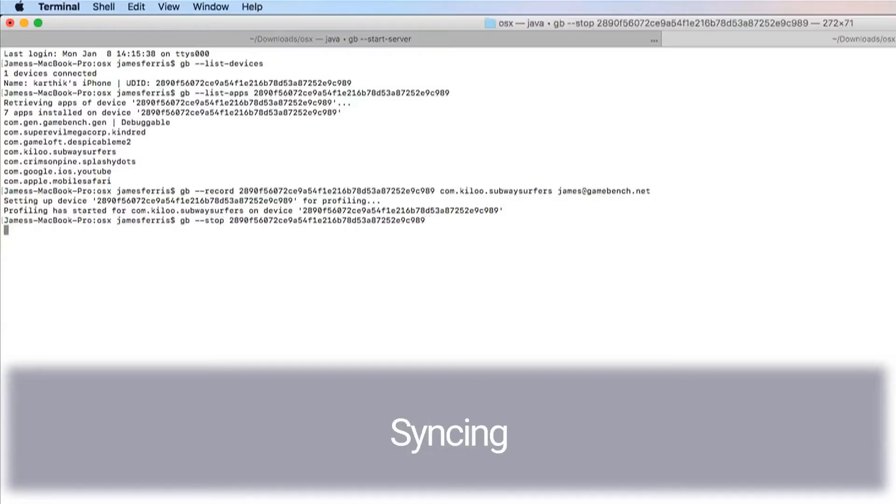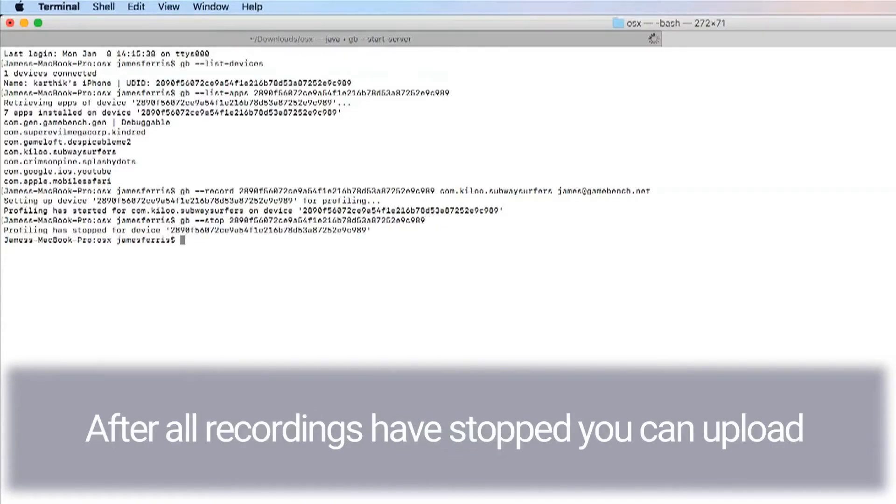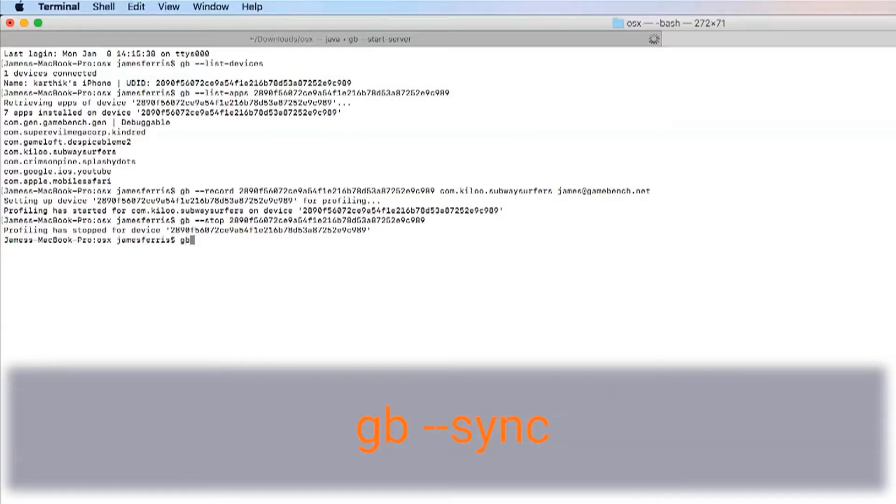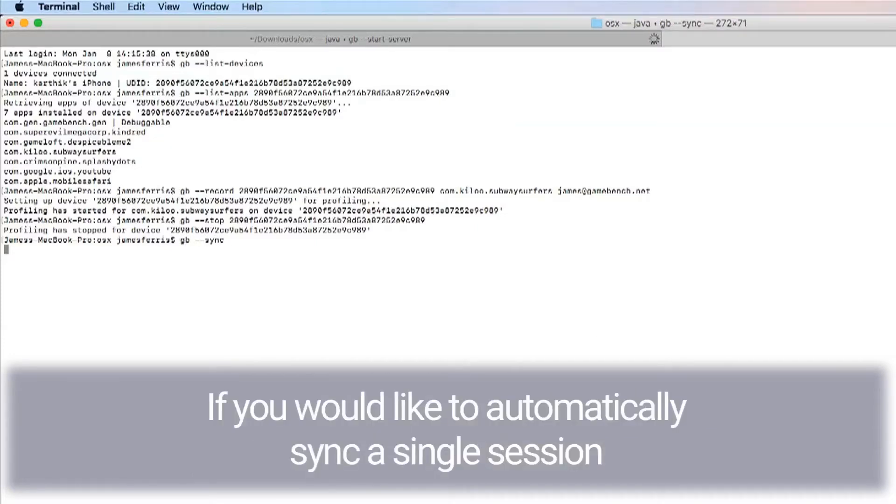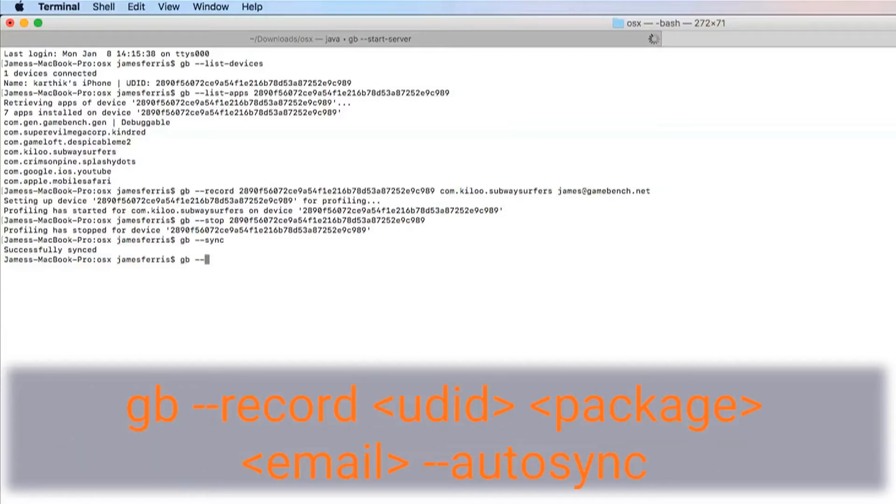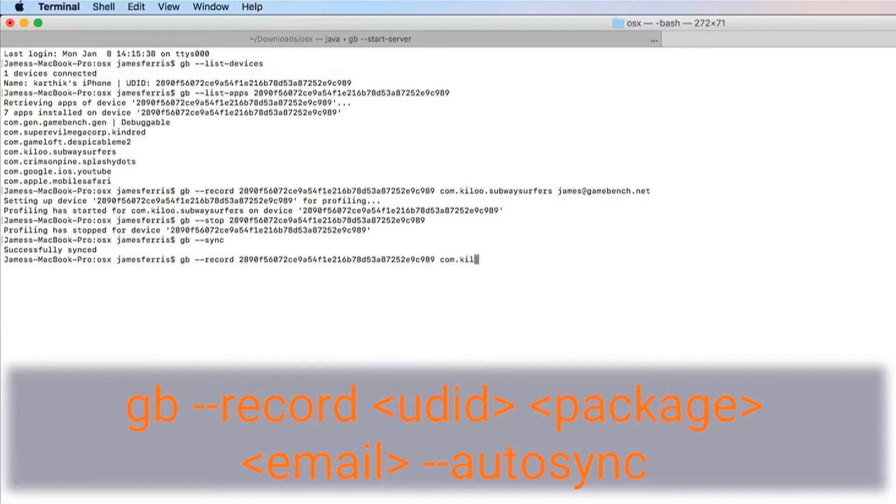Syncing. After all recordings have stopped, you can upload your session to the web dashboard by executing: gb --sync. If you would like to automatically sync a single session after completion, you can append the record option with the autosync option like so: gb --record [UDID] [package] [email] --autosync.